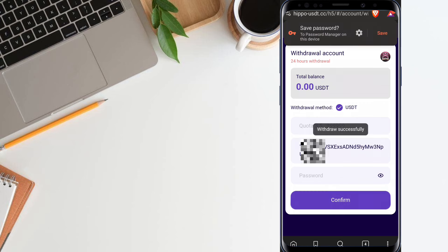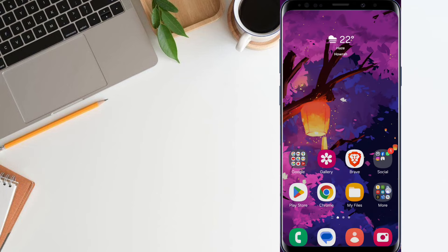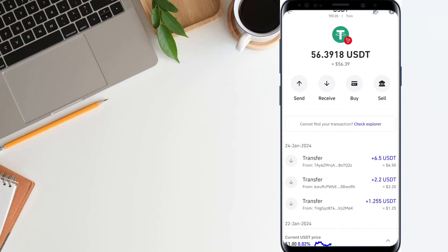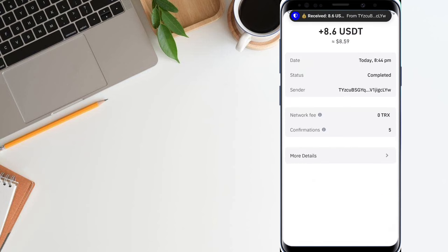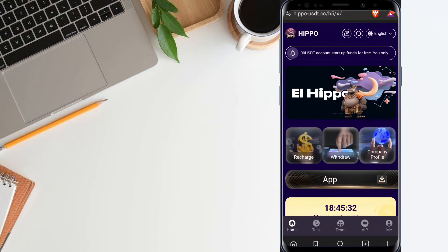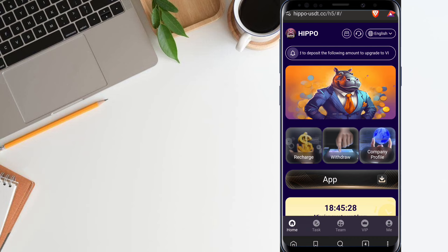After filling in the details, click confirm and your withdrawal will show as successful. When your withdrawal is successful, you can check your wallet and you will receive the money directly. Let me refresh my wallet — I received it. The transaction report shows the transfer amount of 8.6 USDT was successfully received into my wallet. This time you can easily withdraw your money directly to your wallet. I hope you guys understand the process — the platform link is available in the video description, go check it out and start your earning.